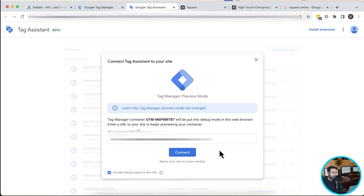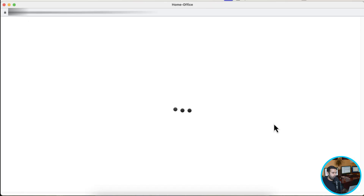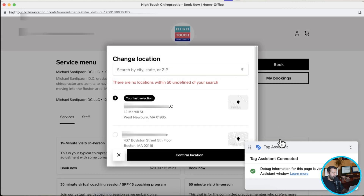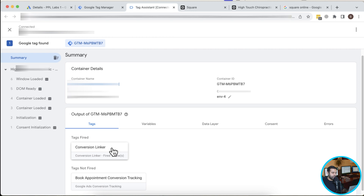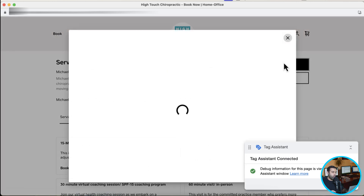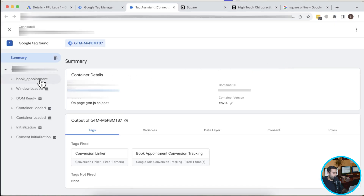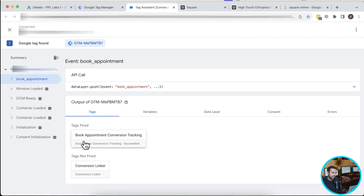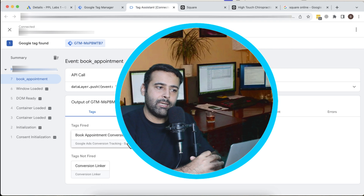It already has my appointment URL so I'll click Connect. Tag Assistant is loaded. You can see the Conversion Linker is firing, which signals that the traffic is from Google Ads. I'm in debug mode now. I'll close the pop-up and click the Book button — that opens the pop-up. Going back to Tag Assistant, under 'book_appointment' you can see the tag 'Book Appointment Conversion Track' is firing. We've successfully tracked it — it's sending data to Google Ads that someone clicked the Book button.